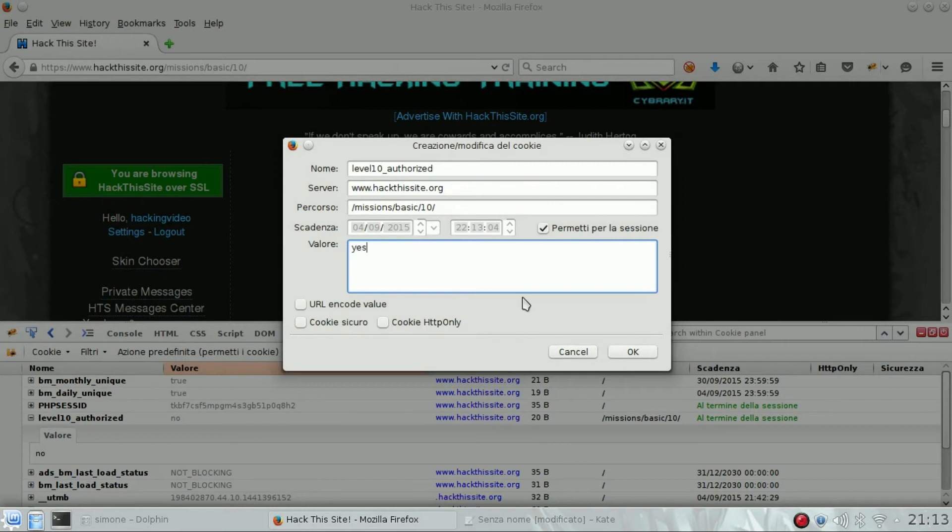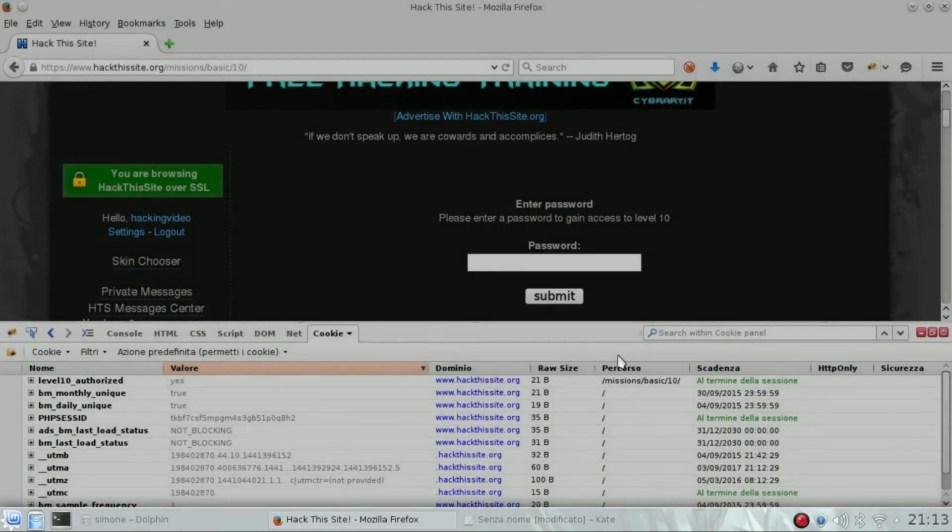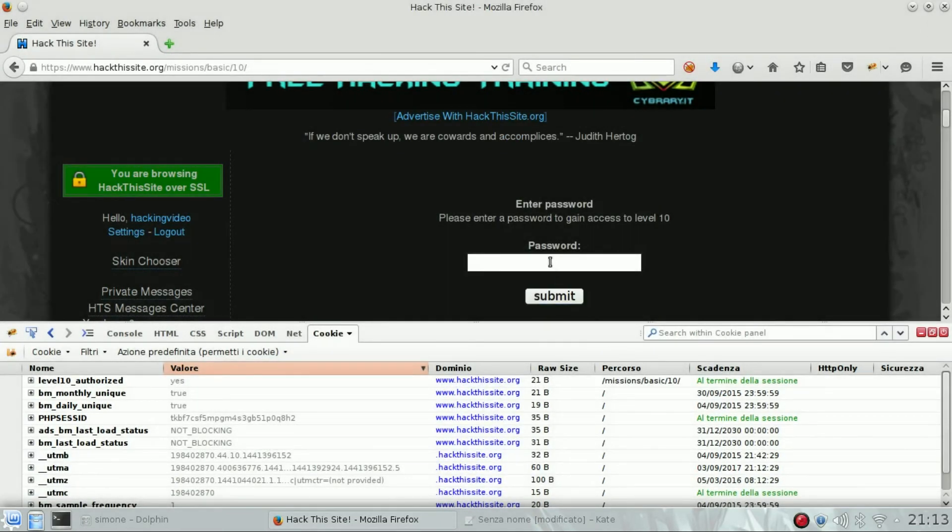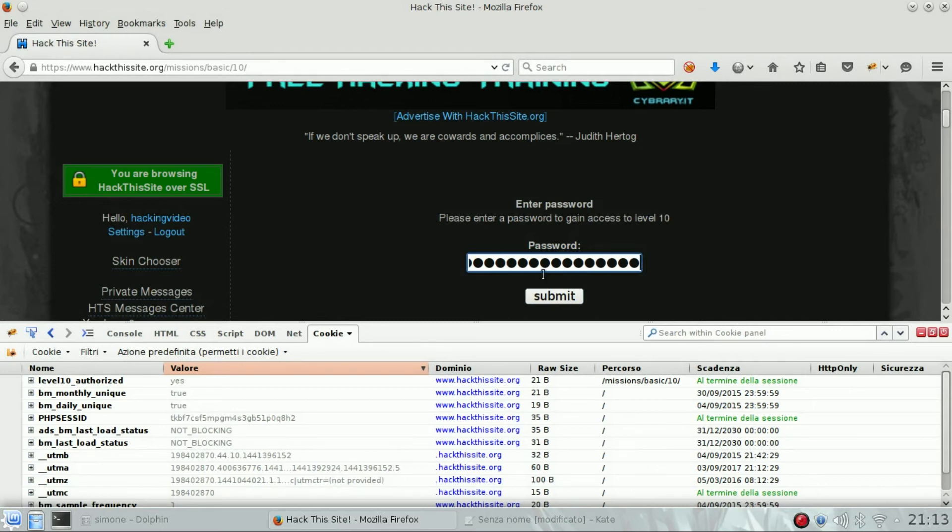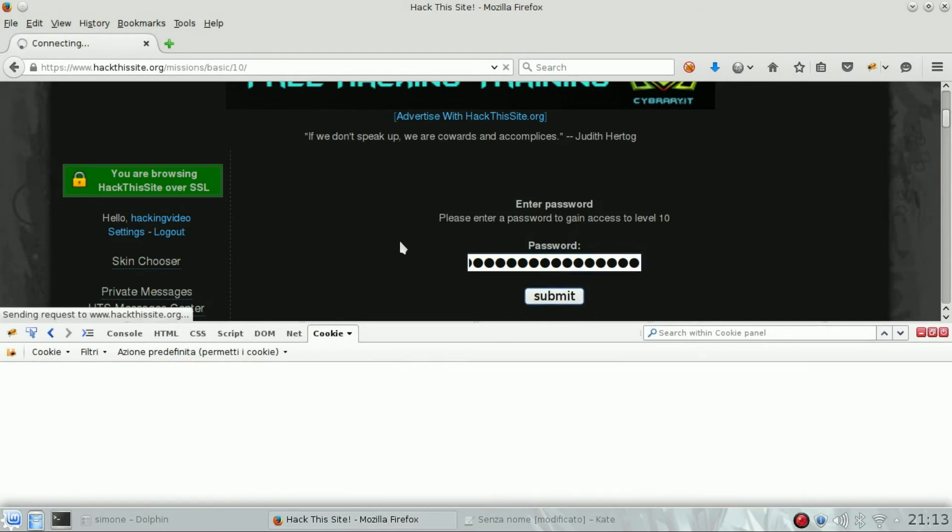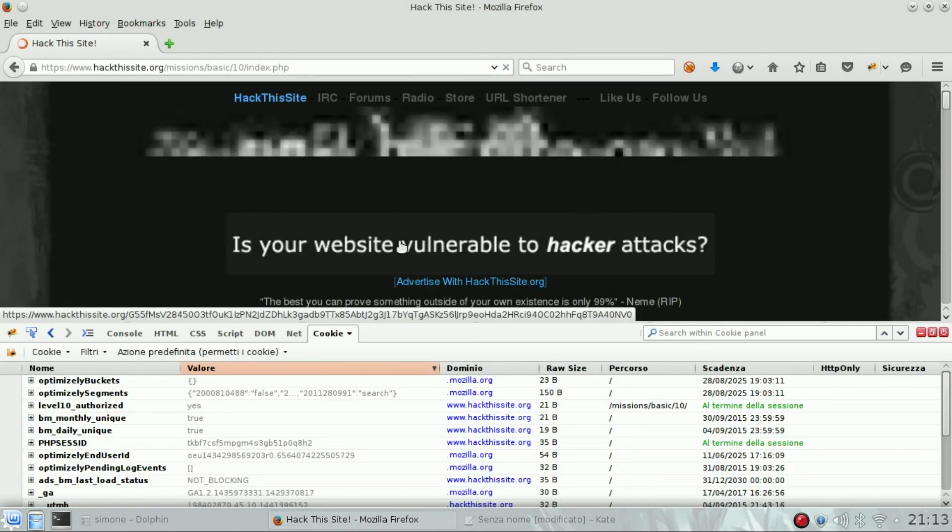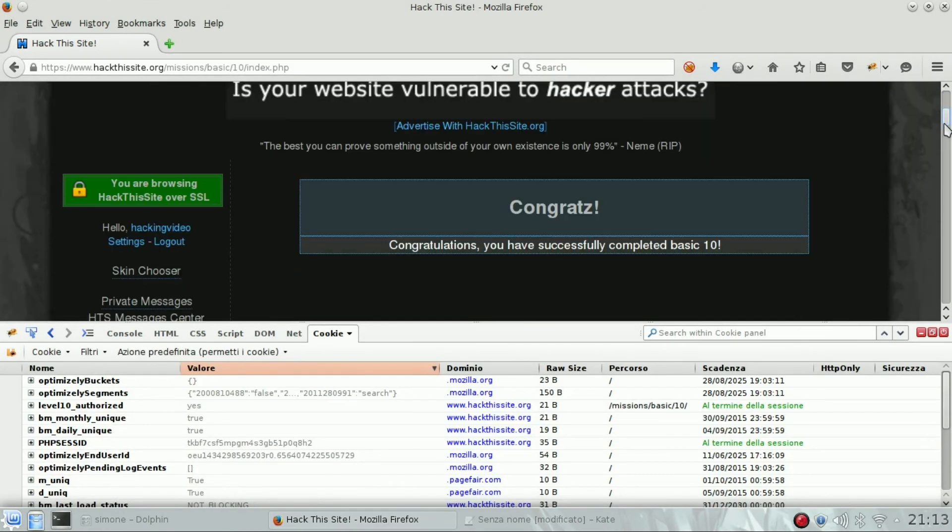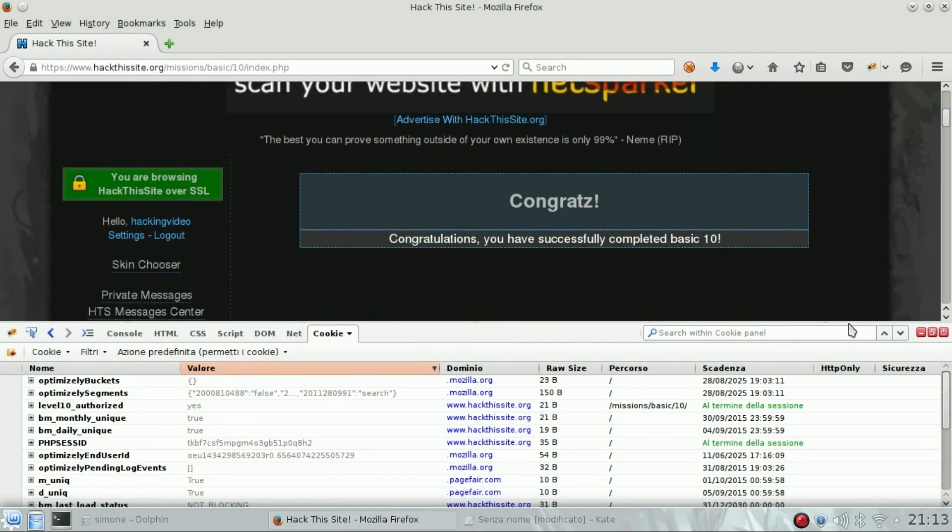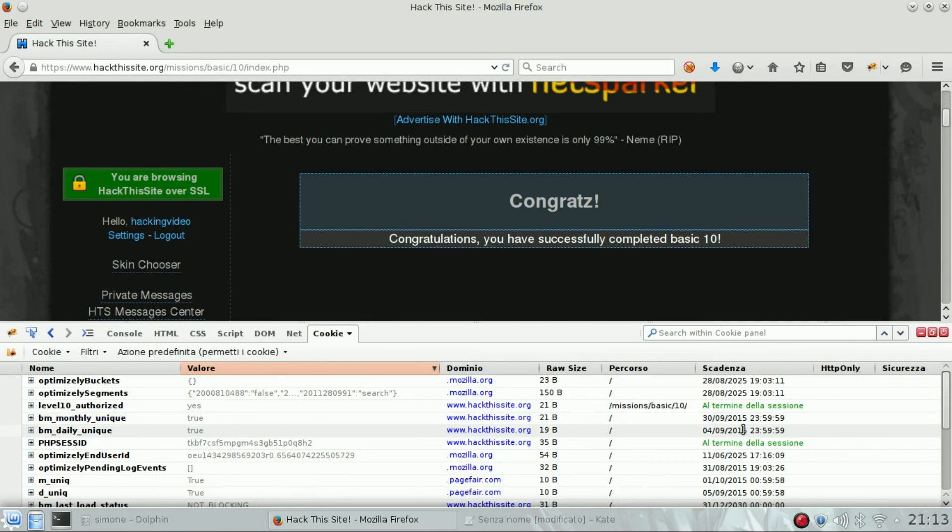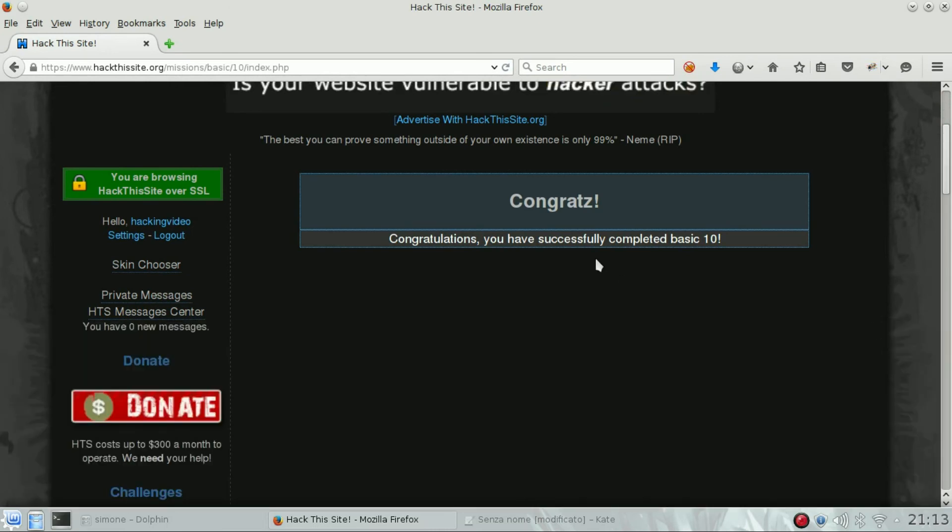And we can enter any password we want, submit, and here we are, the level is done. So always take a look at the cookies. Okay, have a good day.